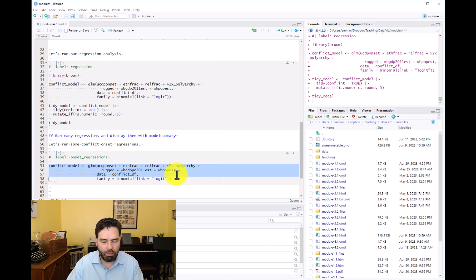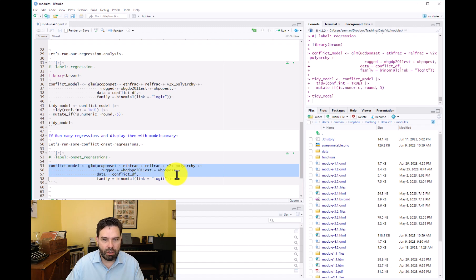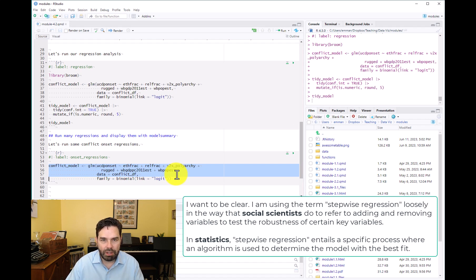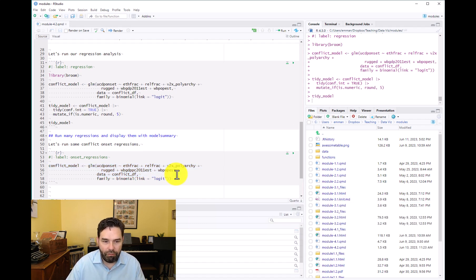What you want to imagine here is a situation where you want to run multiple models that are all related but feature different independent variables, because you want to show the robustness of your results. You want to show that if you take some measures out, it doesn't affect the significance of other measures. In this case, we're focusing on variables related to ethnicity from the Fearon and Laitin analysis — like whether removing democracy or terrain changes things. These are typically called stepwise regressions.